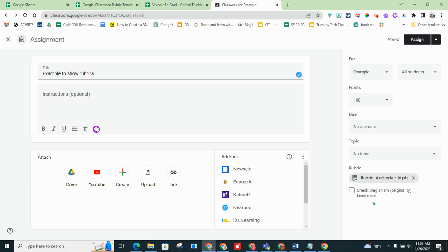And now this rubric is applied and when I get student work, I simply have to use the rubric. It will appear on the right-hand side of my student work. I can click what scores. It will convert for me and pull it into the Google Classroom gradebook.